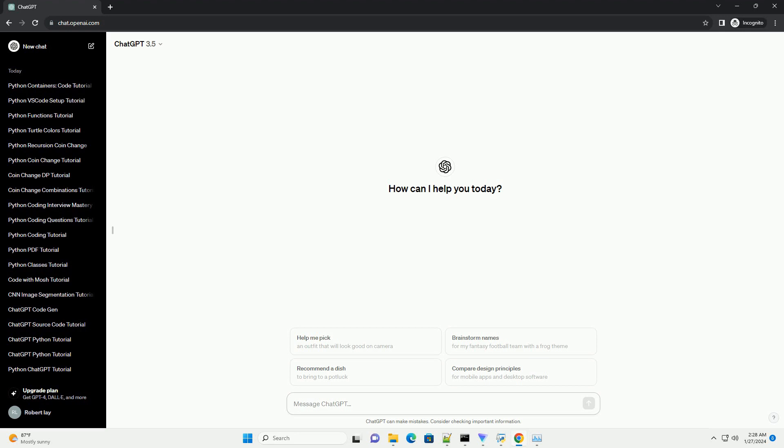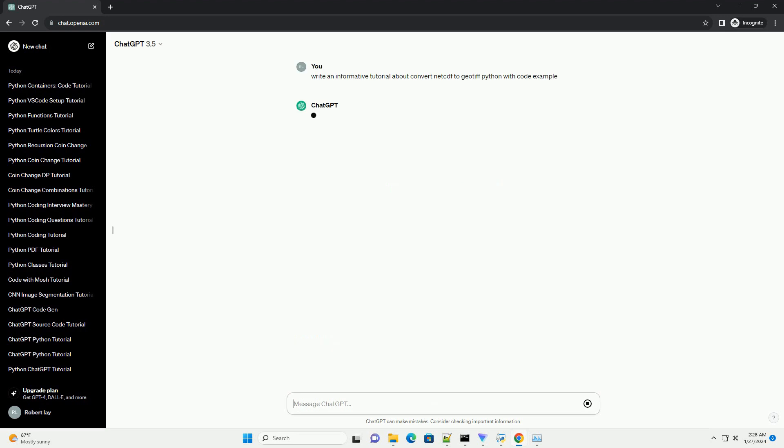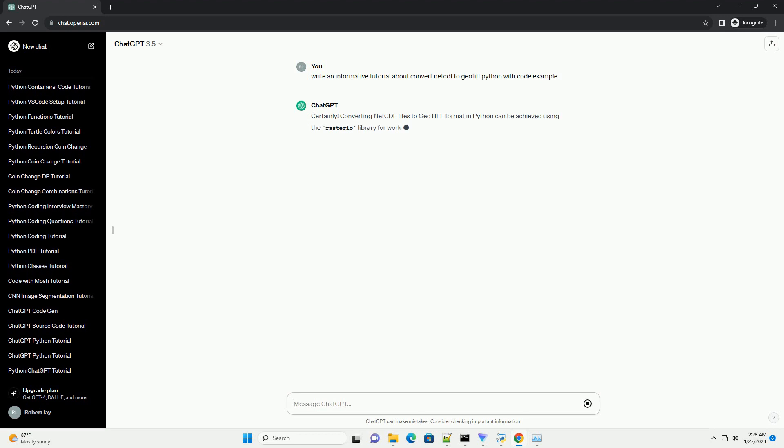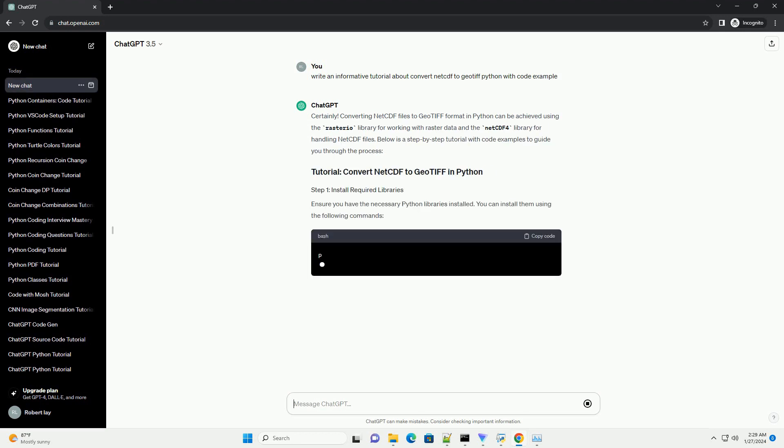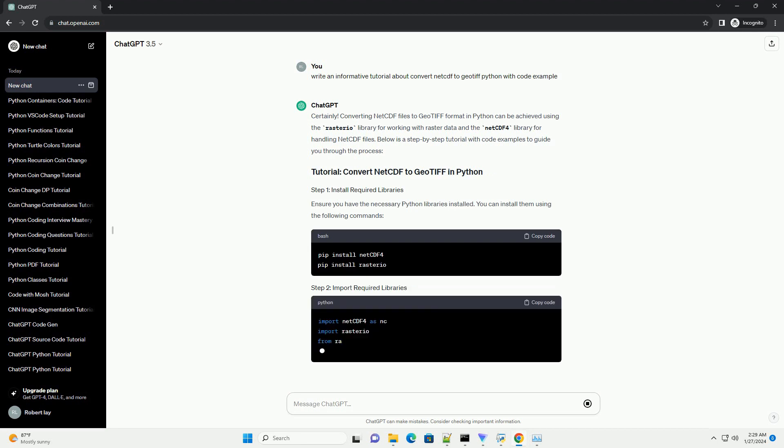Converting NetCDF files to GeoTIFF format in Python can be achieved using the Rasterio library for working with raster data and the NetCDF4 library for handling NetCDF files. Below is a step-by-step tutorial with code examples to guide you through the process.